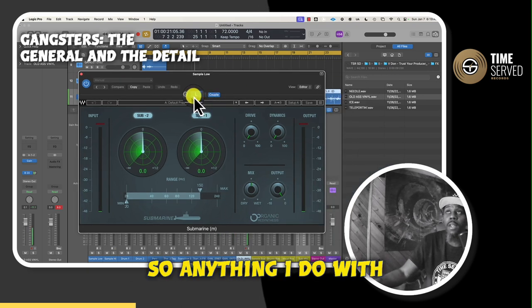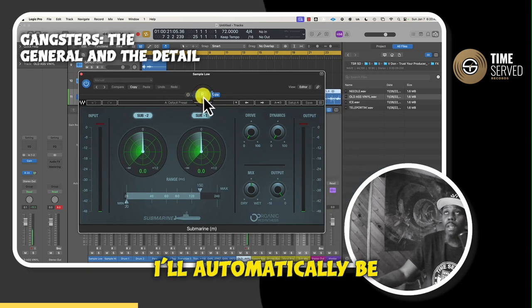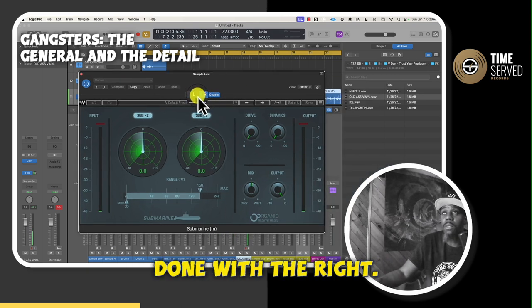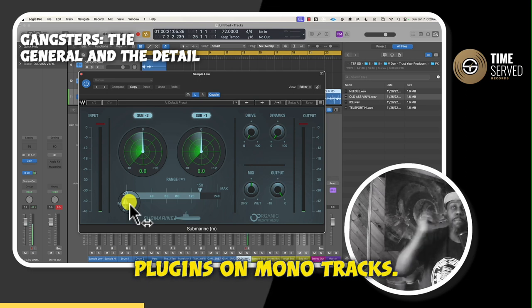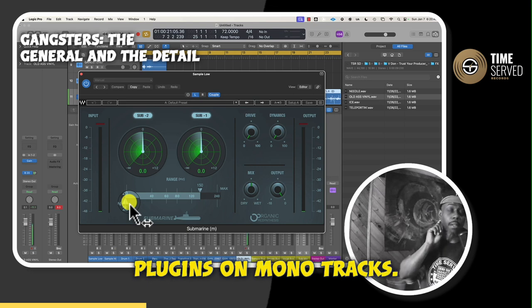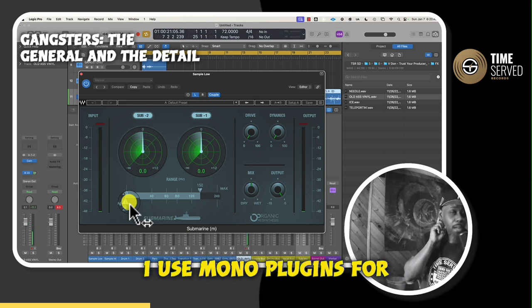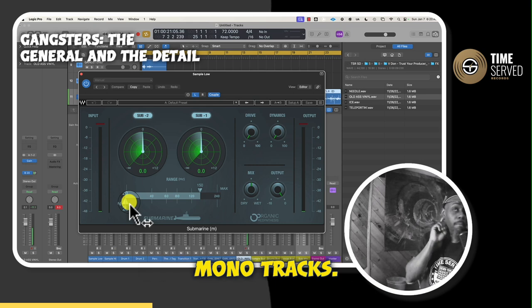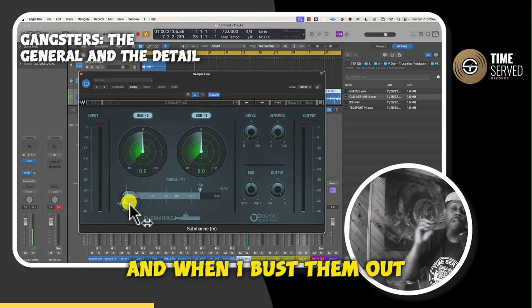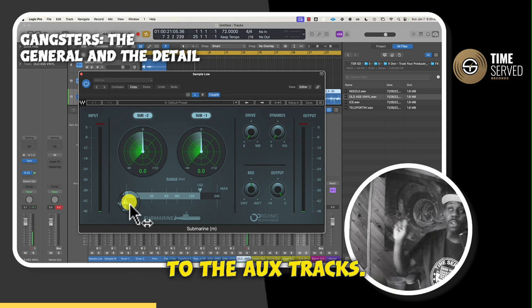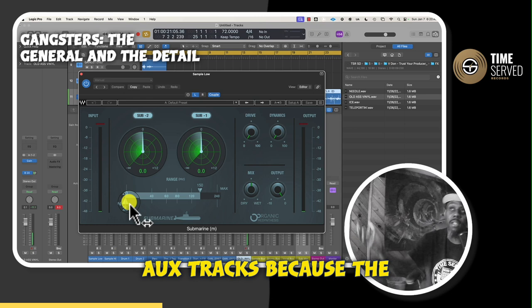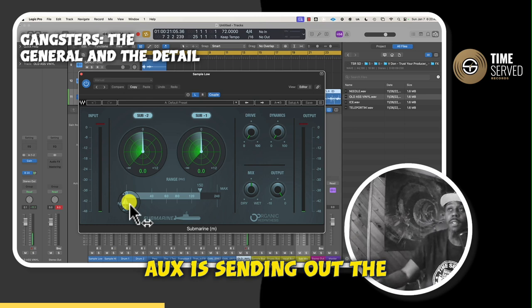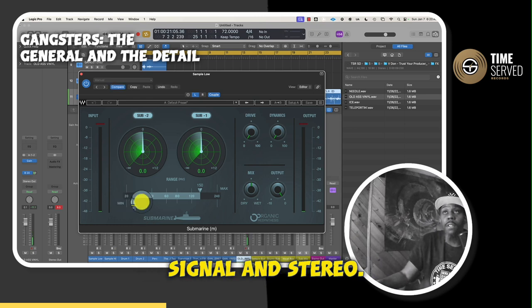I usually just couple it, so anything I do with the left will automatically be done with the right. I don't put stereo plug-ins on mono tracks — I use mono plug-ins for mono tracks. And when I bust them out to the aux tracks, I use stereo plug-ins on aux tracks because the aux is sending out the signal in stereo.